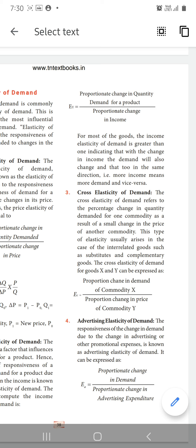For supplementary goods: if the cement price increases, the person won't move to buy sand, and if the sand price increases, the person won't move to buy cement. These fall under cross elasticity of demand. The formula is: proportionate change in demand of commodity X divided by proportionate change in price of commodity Y — meaning if sand price changes, how much we buy of cement will also differ.